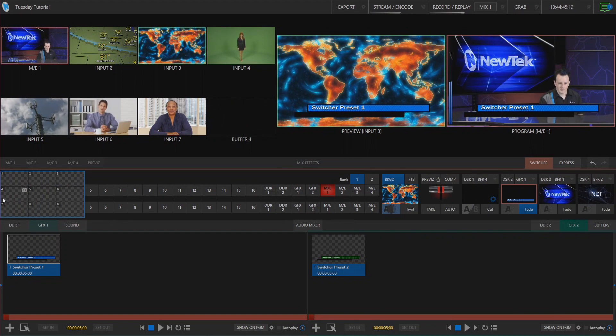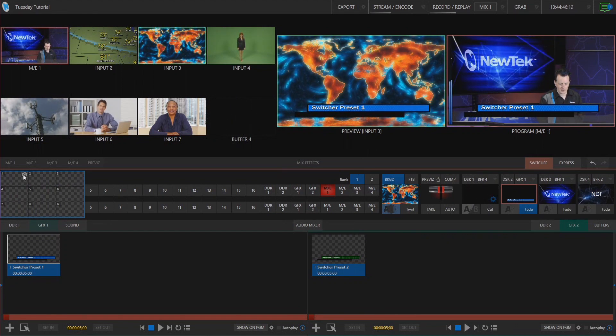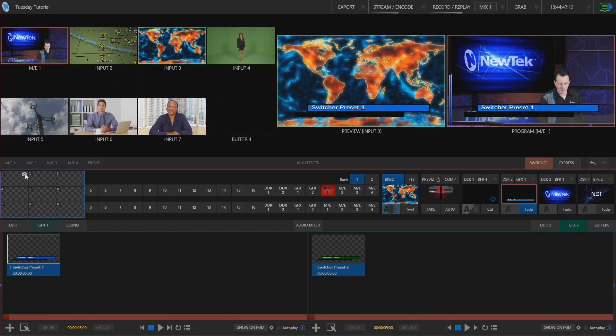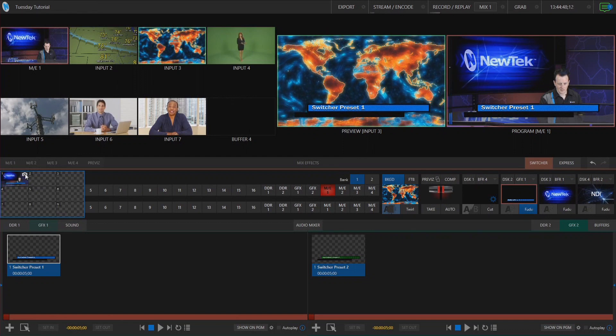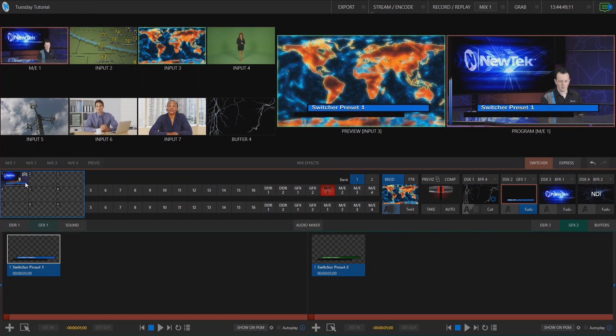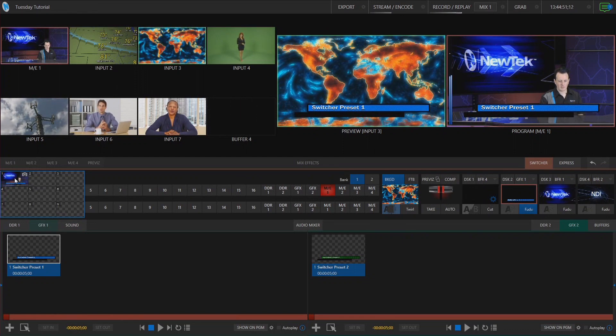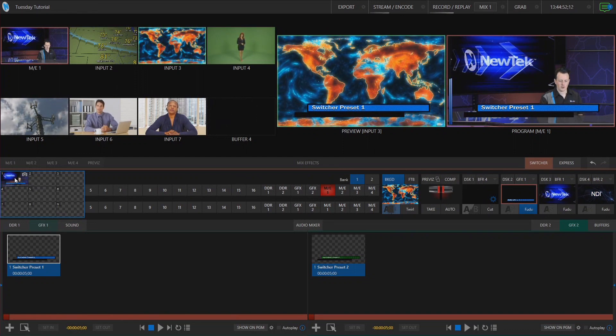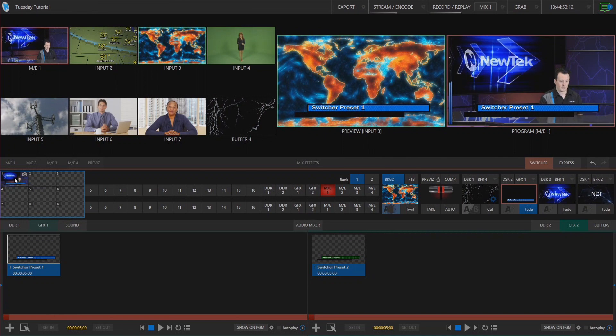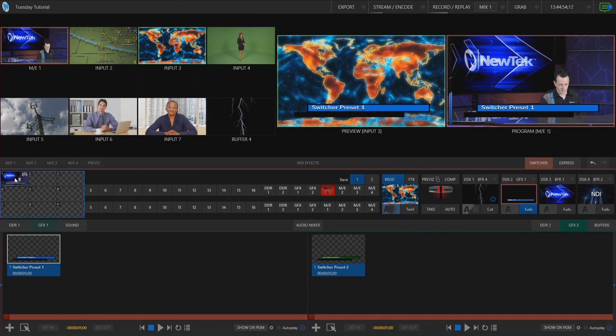So to take a snapshot of that simply click on the camera icon here. All right and let's go ahead and I'm going to right click on it and show you some of the different options we have available to us.